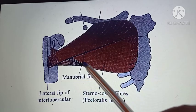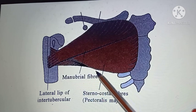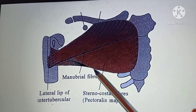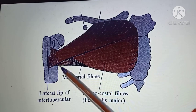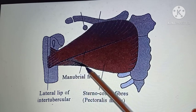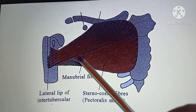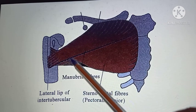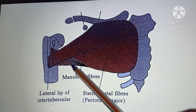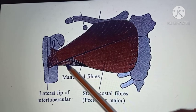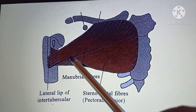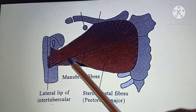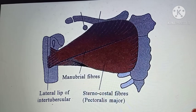The lower sternocostal and abdominal fibers, in their course to insertion, are twisted such that fibers lowest at the origin are inserted at a higher level, while fibers at a higher level of origin are inserted at a lower level. This twisting of fibers forms the rounded anterior axillary fold.